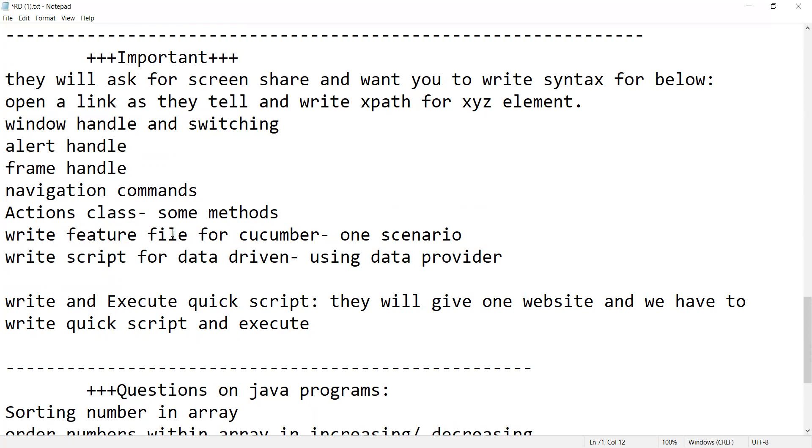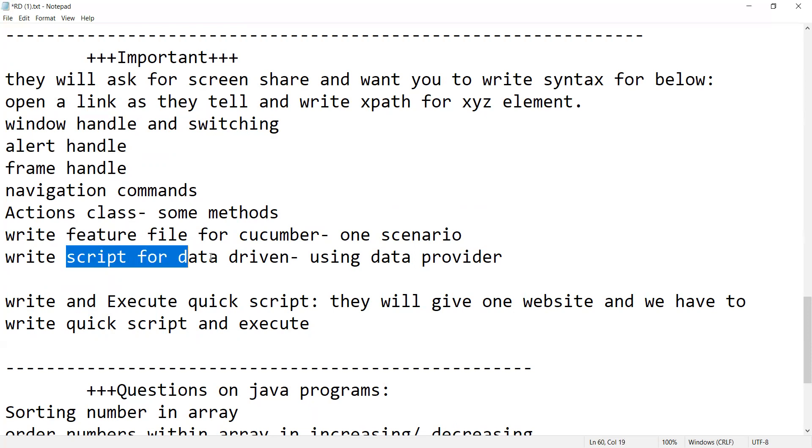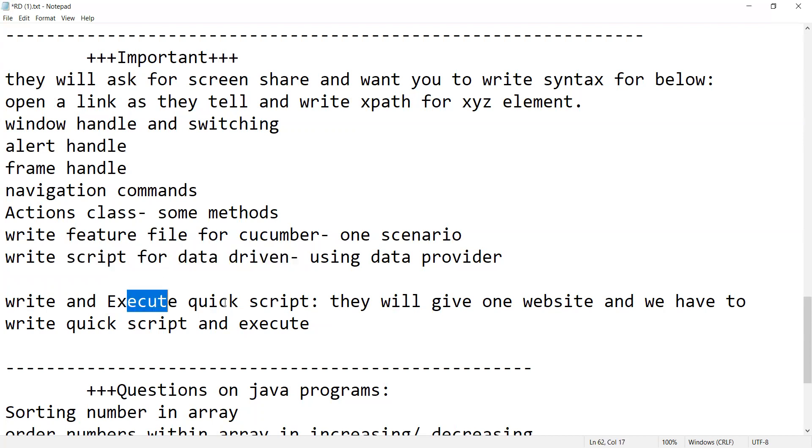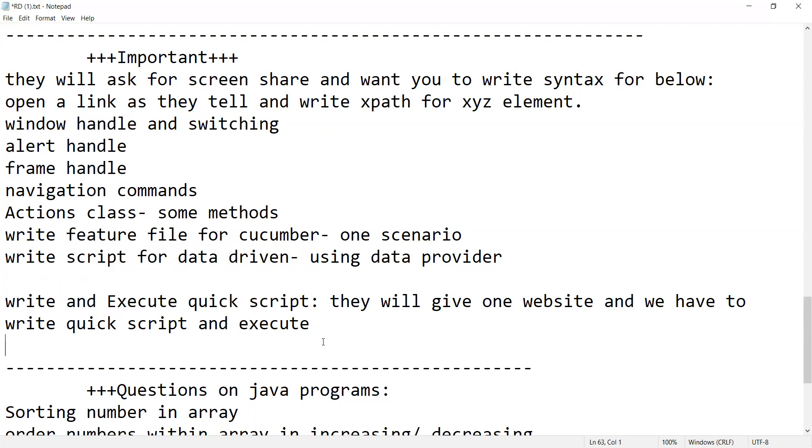Write feature file for Cucumber - any one scenario they can give you. How will you write that feature file with given-when-then kind of keywords. Write script for data driven using data provider. Write and execute quick script - they will give one website and you have to write script and execute. So these kind of questions were asked to him.